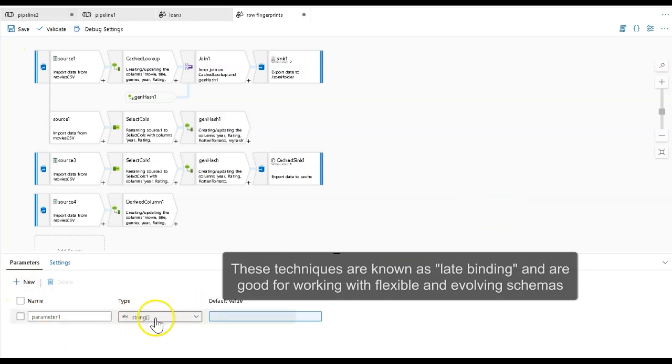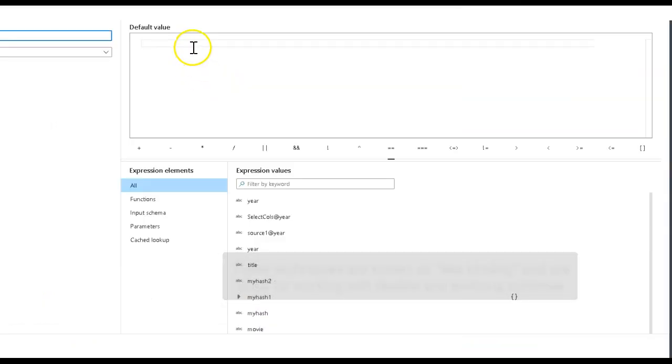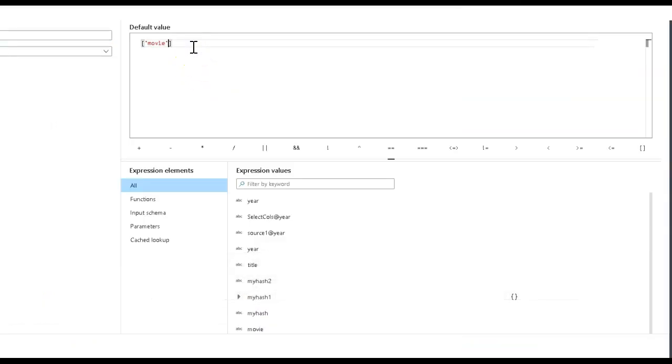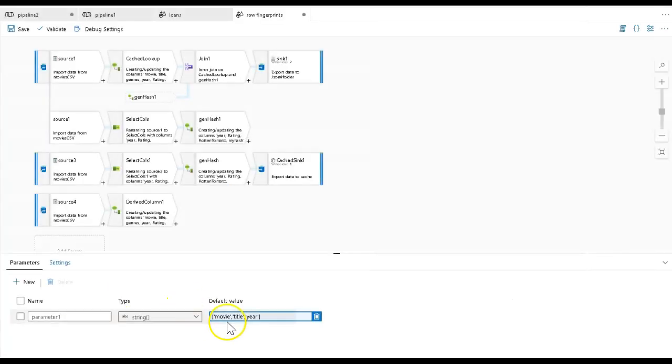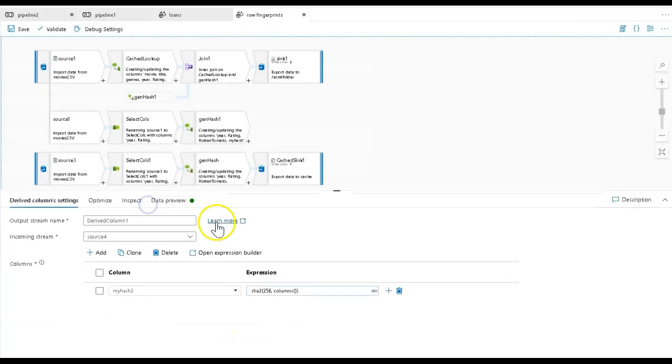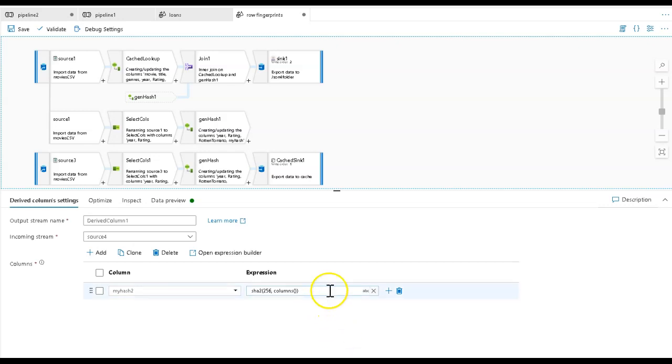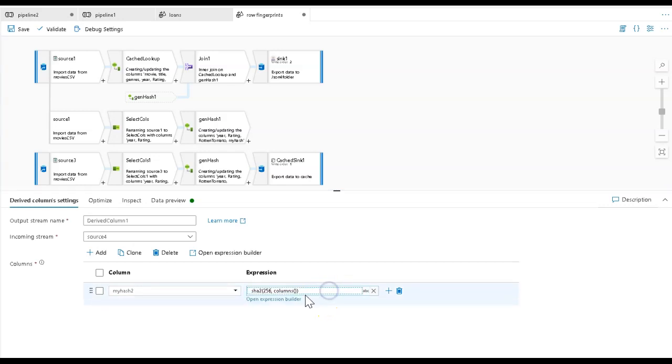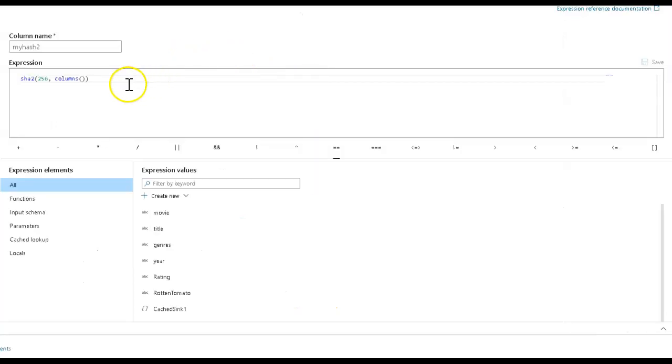I'm going to make this parameter as a string array. That string array is going to be an array of the different columns. I had movie, title, and year - the three columns I was using for my row fingerprint. I'm going to hash those. That's my parameter value now - that array. Now I can send in every time I execute this data flow and specify which columns to use to look for uniqueness in my hash.